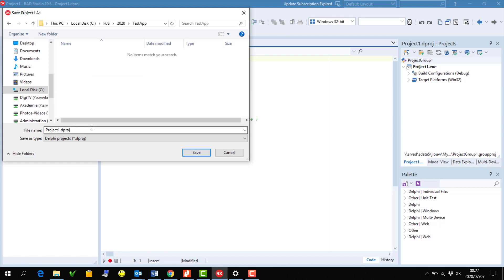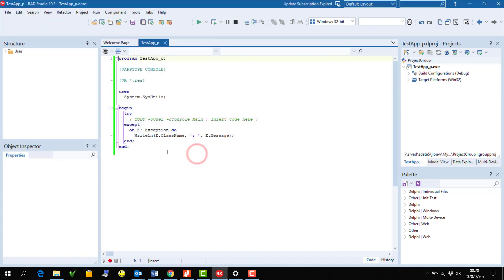And then I'm gonna open that, and inside here we work with a project, so I'm gonna just call this one Test App underscore P for the project file I'm working with. And then this is actually saved for me in that format.